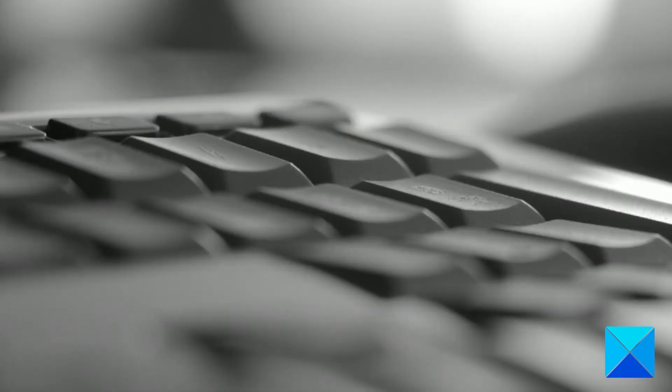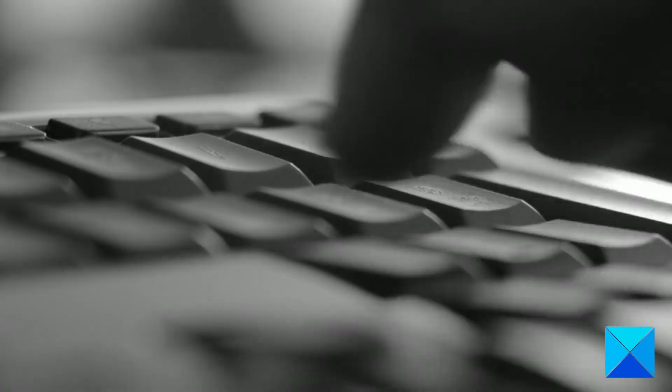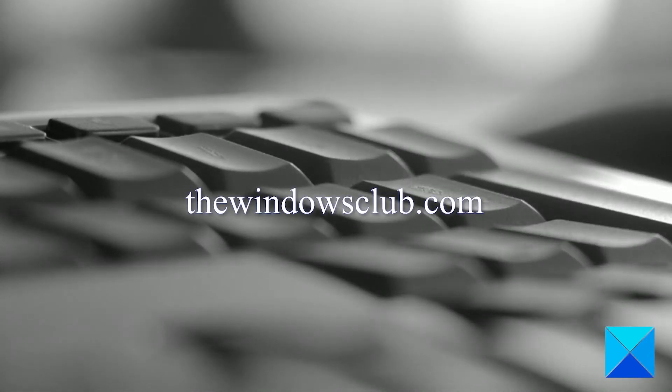For more helpful articles to help you maximize your Windows experience, go to our website, thewindowsclub.com.